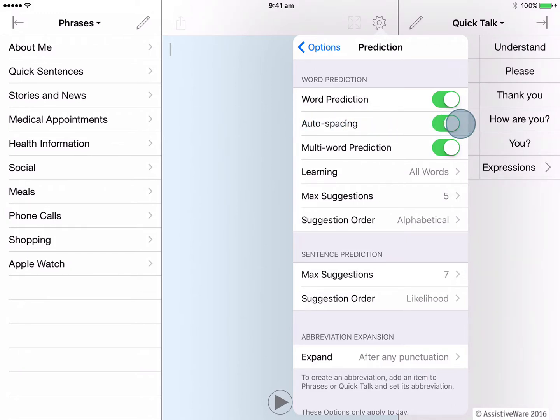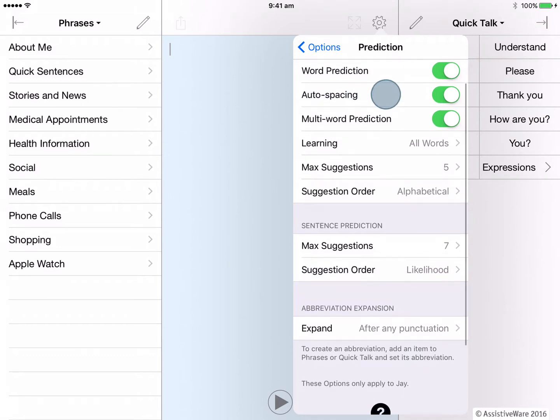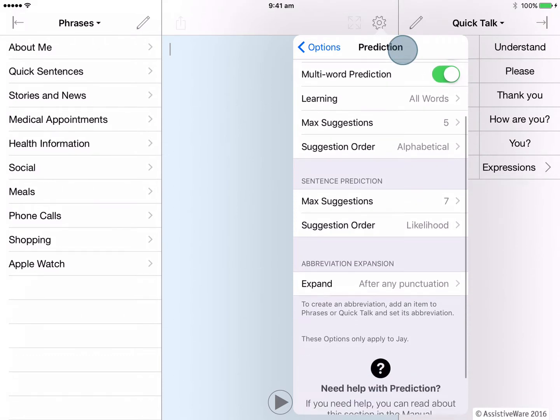Auto spacing is turned on which means I will always get a space added automatically after I have made a selection from the word prediction bar. This makes a lot of sense to just leave on.